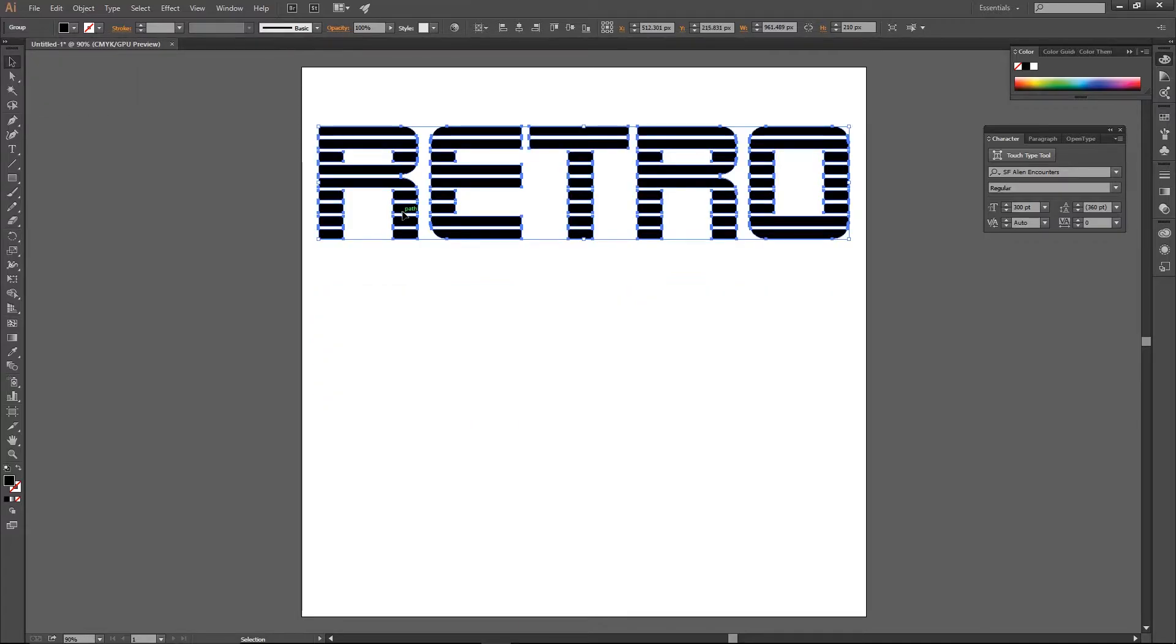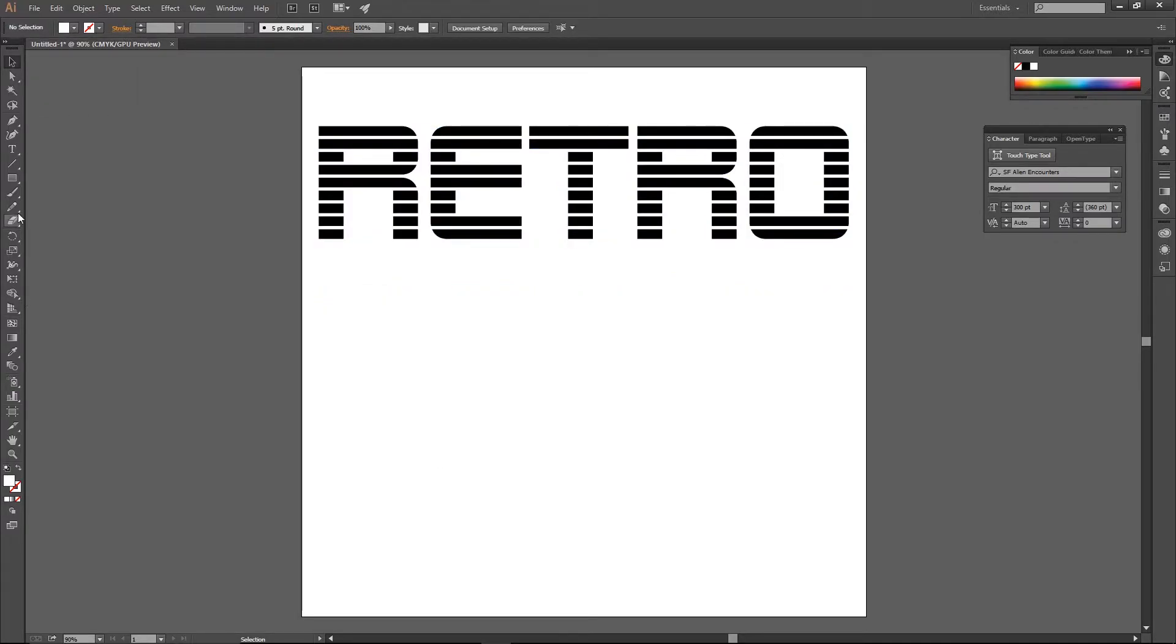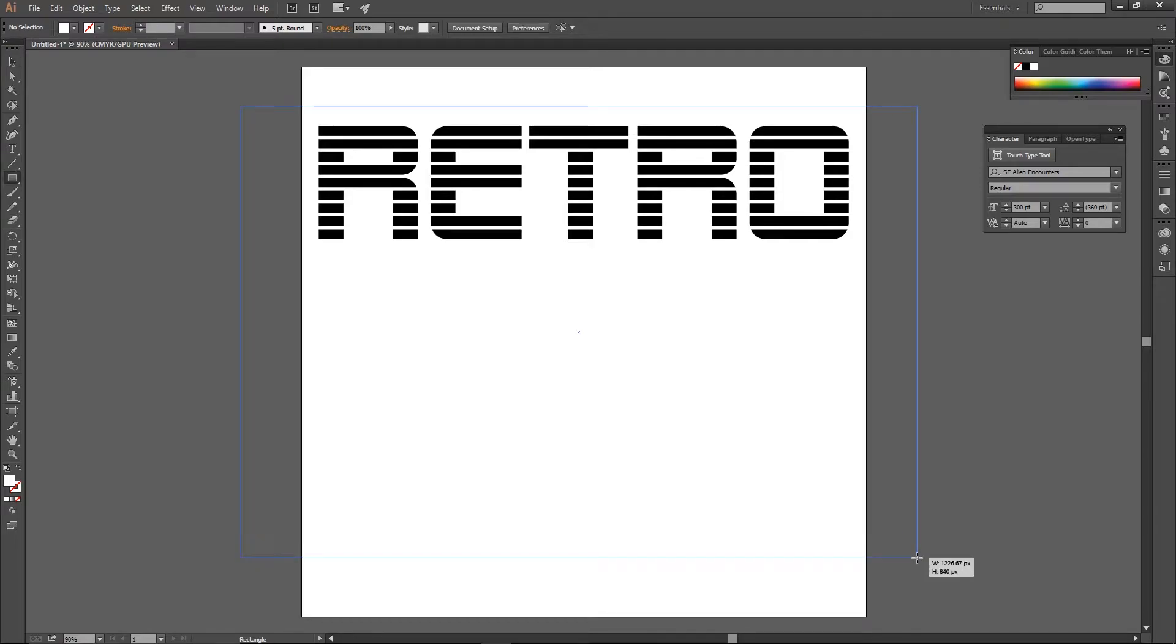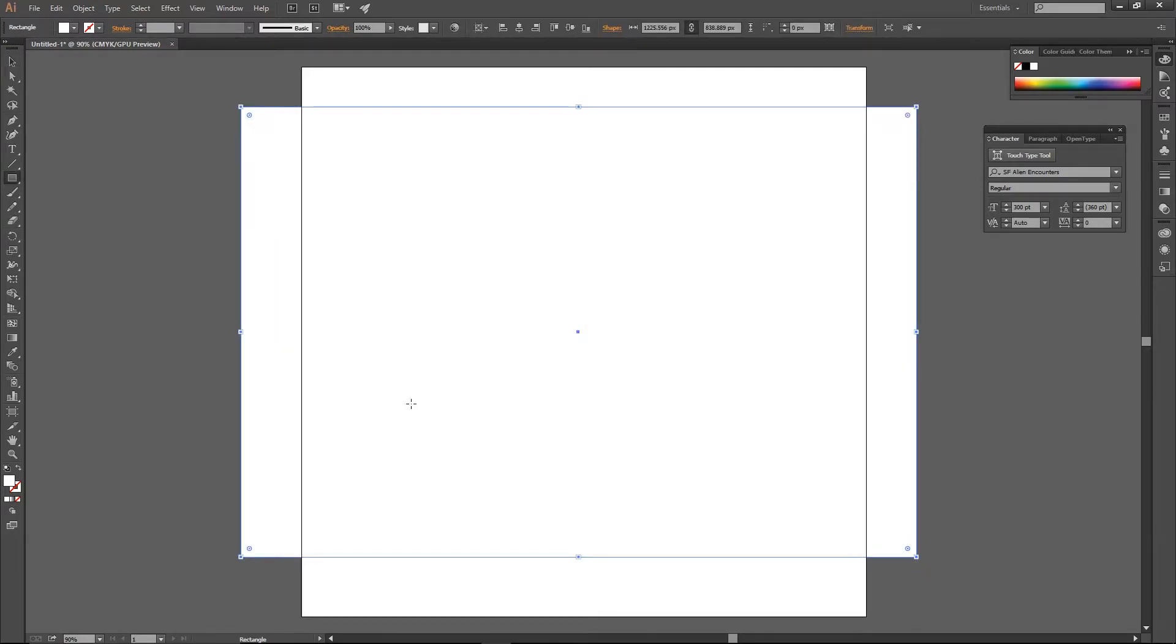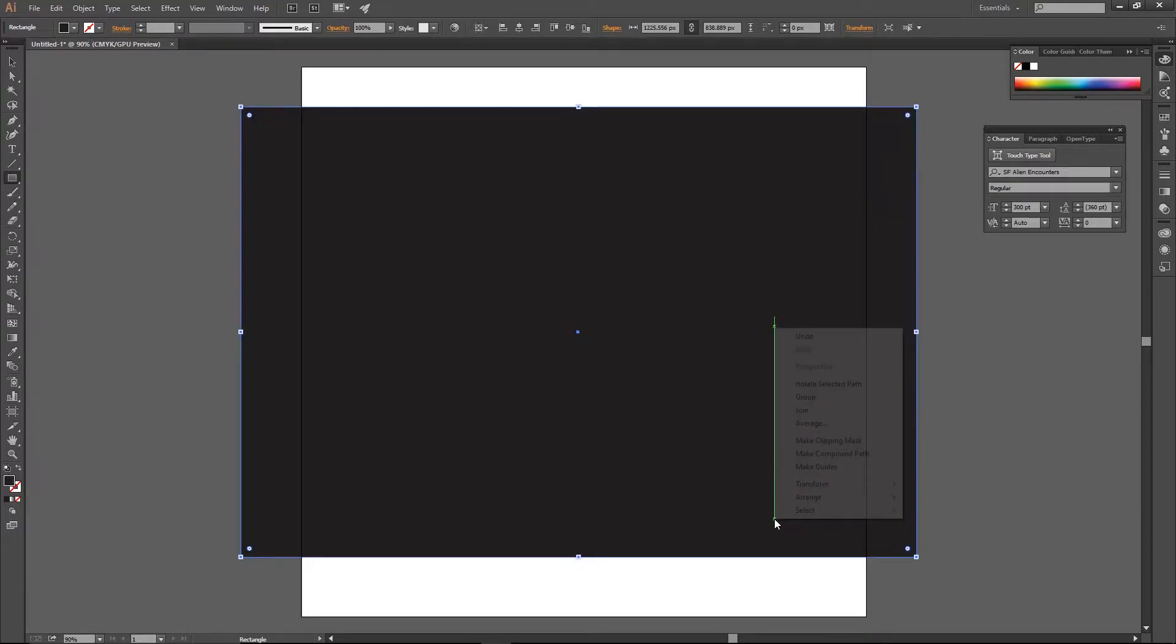Obviously we don't see the text anymore so I'm quickly adding a dark background to see my text. So I just use the rectangle tool, use the color palette to change the color.